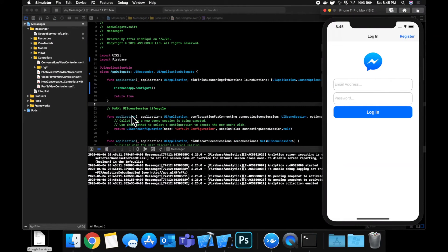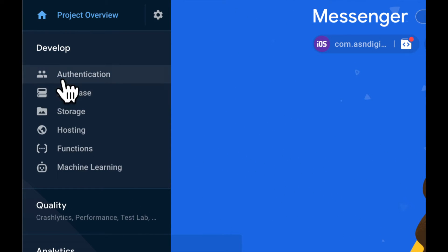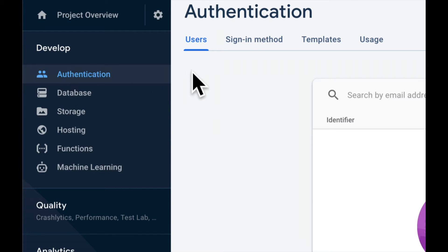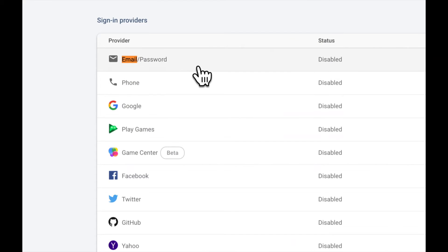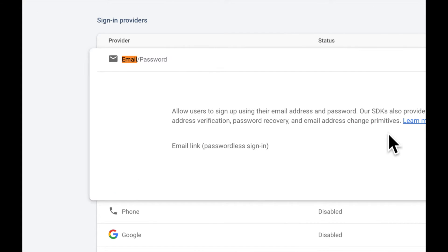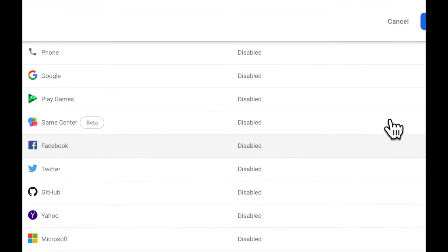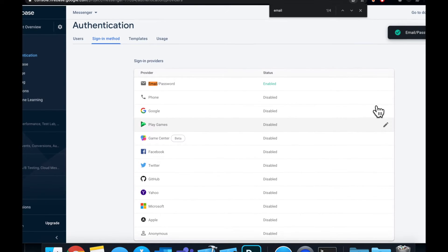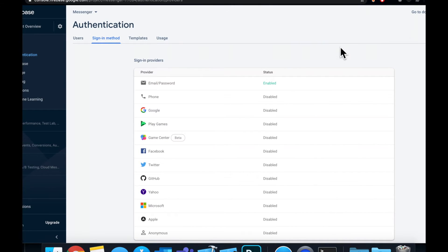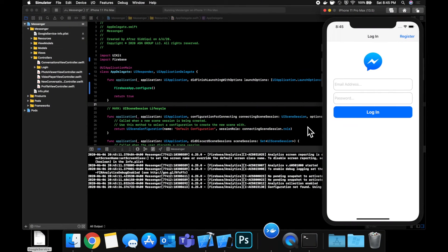The next step is to enable email and password account creation and login. In the Firebase console, go to Authentication, then under Sign-in Methods find Email/Password and enable the first switch. Hit Save, and now we can use the email and password APIs provided by Firebase Authentication.